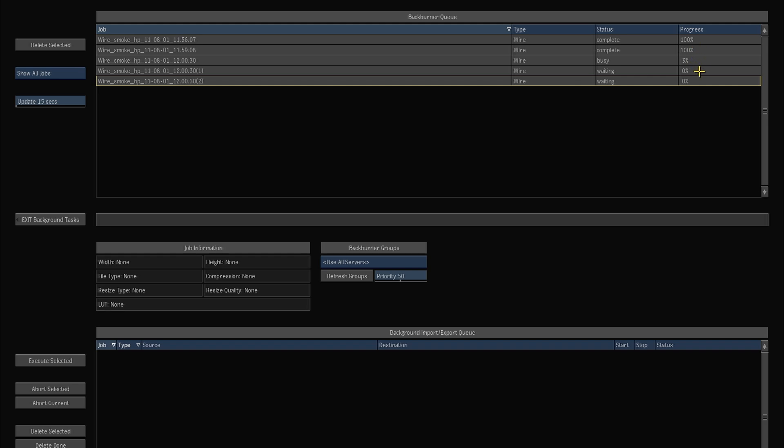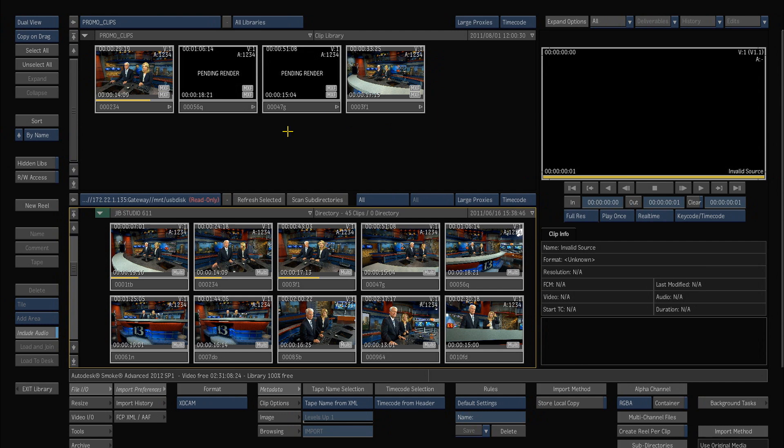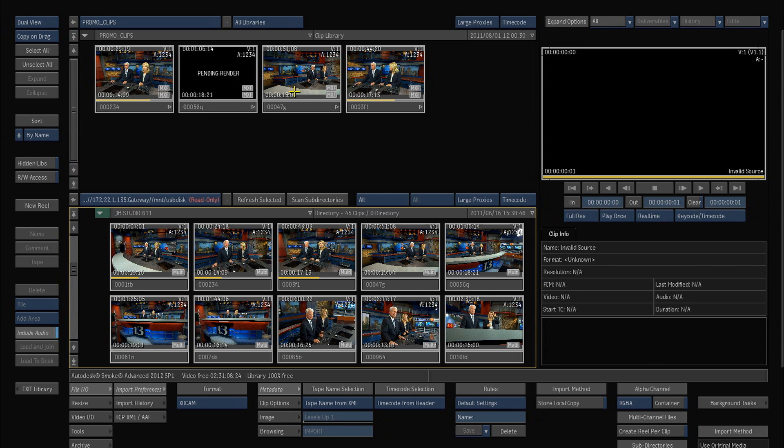And you can sort of see that this clip is busy going on here, it's at three percent, the other ones are waiting, and as we're working and bringing other clips in or shuttling through other clips, these will continue to work in the background. And if I just exit my background tasks then I'm back here at the library and these clips like I said are slowly making background proxies.